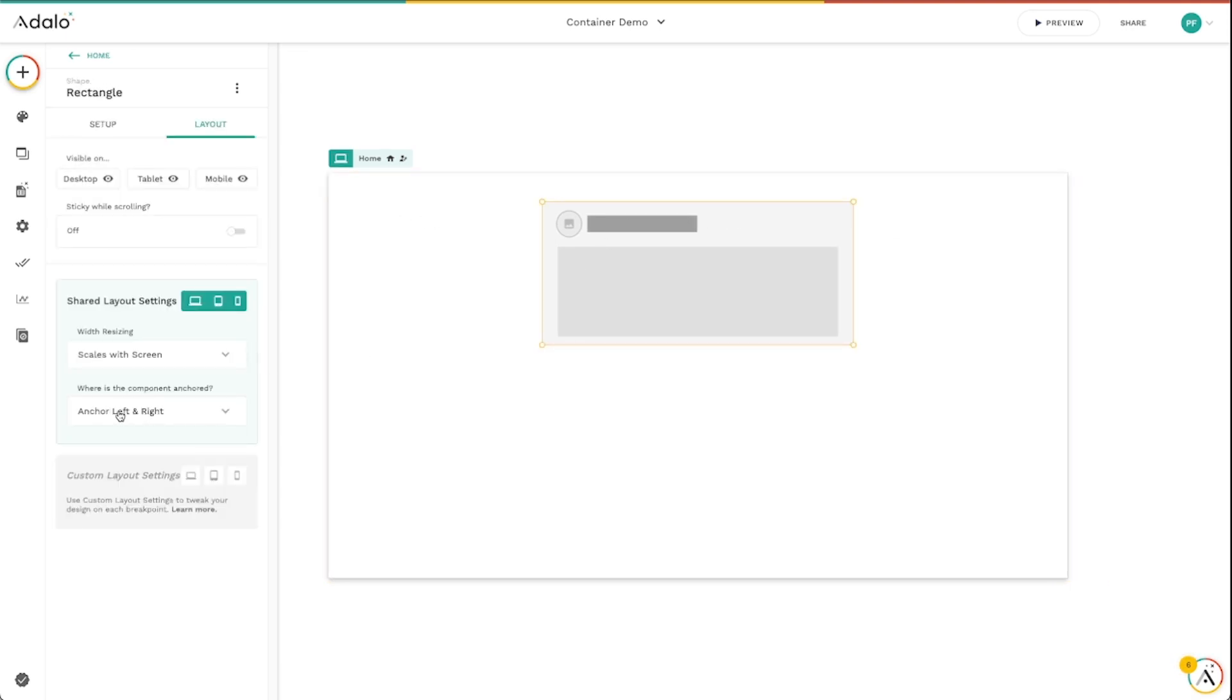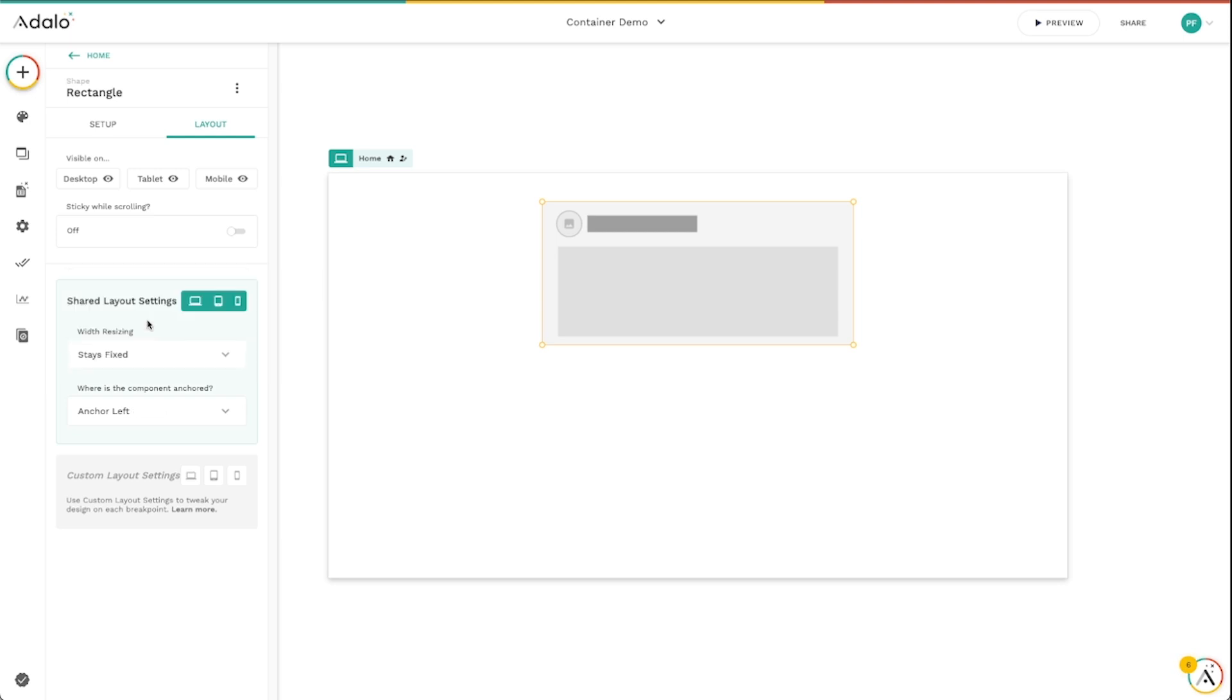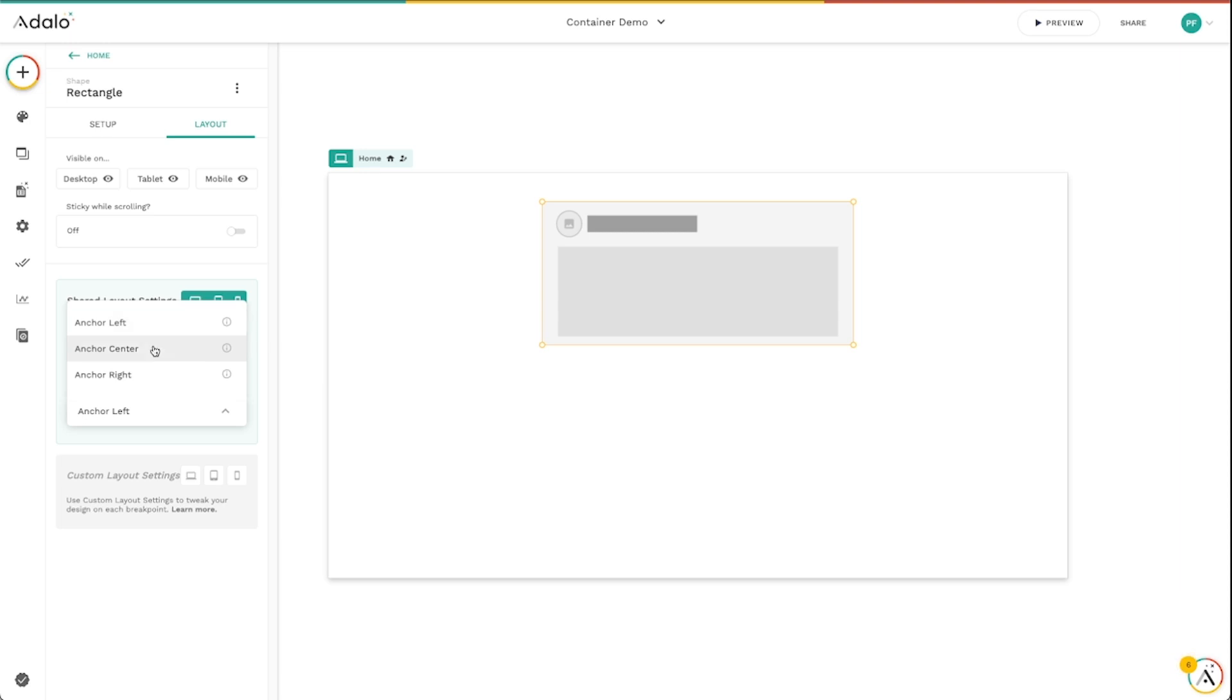So the other thing about anchoring and sizing is that they kind of depend on one another. So with Scales with Screen, you'll notice I've got two options, Anchor Center and Anchor Left and Right. But then if I switch this to Stays Fixed, I can select Left, Center, or Right. And these kind of function differently.